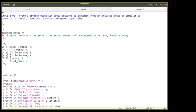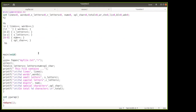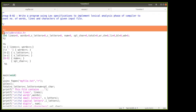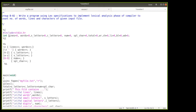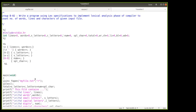A lex program consists of three sections: the declaration section, the rule section, and the auxiliary or user function section. In the declaration section, you mention header files and declare variables. Here we have declared variables for lines, words, small letters, capital letters, digits, special characters, and total characters.